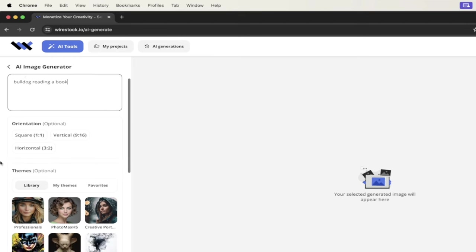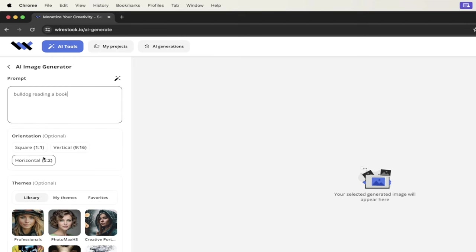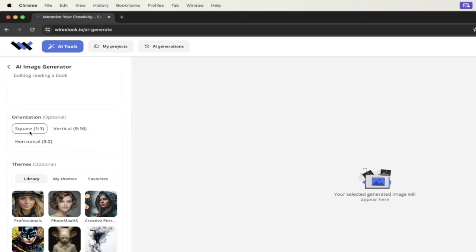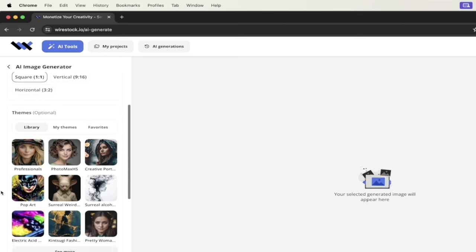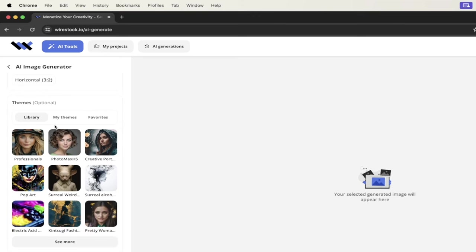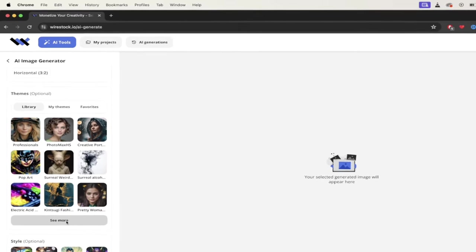I'll select the orientation. So whether or not I want square or vertical or whatever it is, let's go with square for this one here. And then as I go down here, you'll see here that we've got some options. These are the themes.